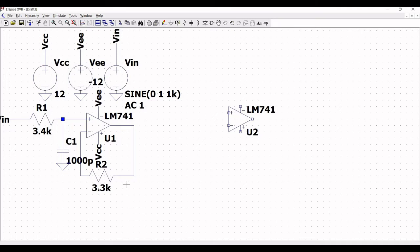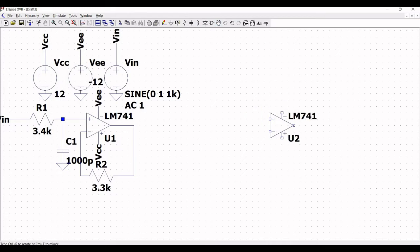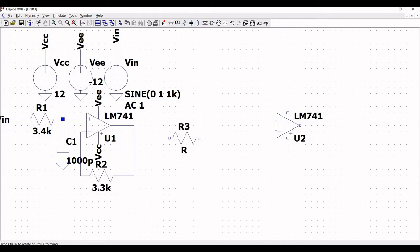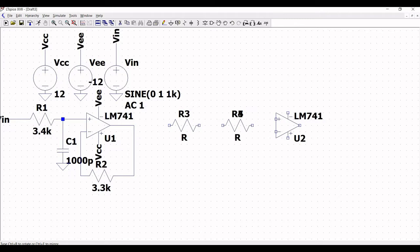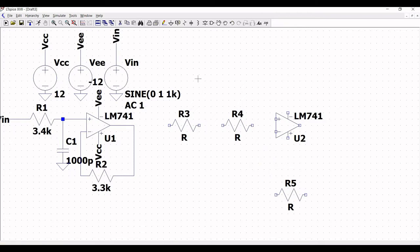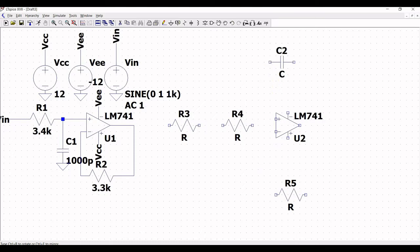Now to design the next stage of the third order low pass filter circuit, click on resistor and place three resistors for the next stage. Resistor R3, R4, and R5 are placed on the schematic window. We also need to place capacitors C2 and C3 as shown in this tutorial.